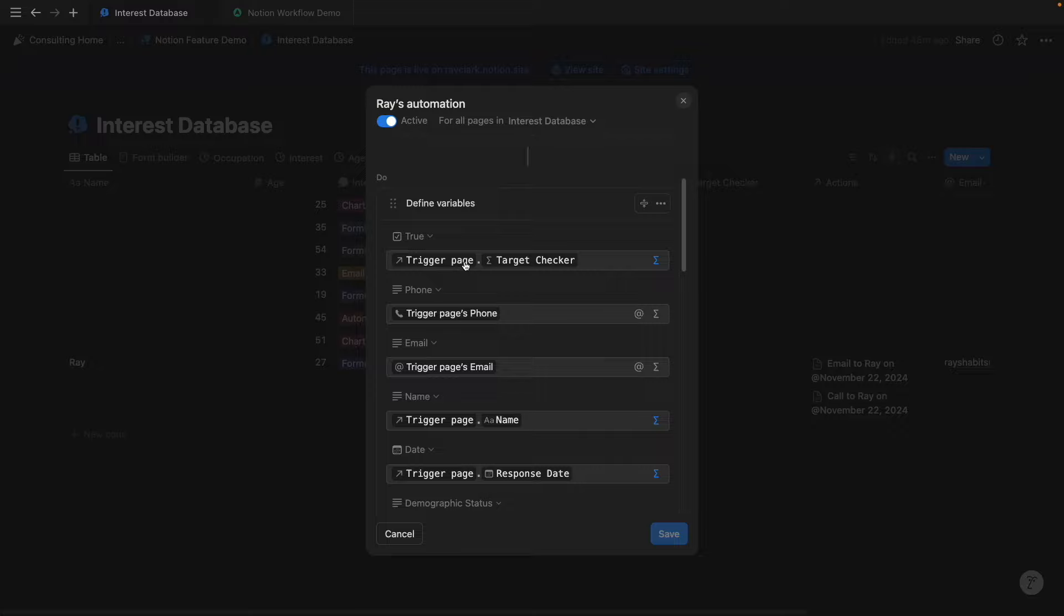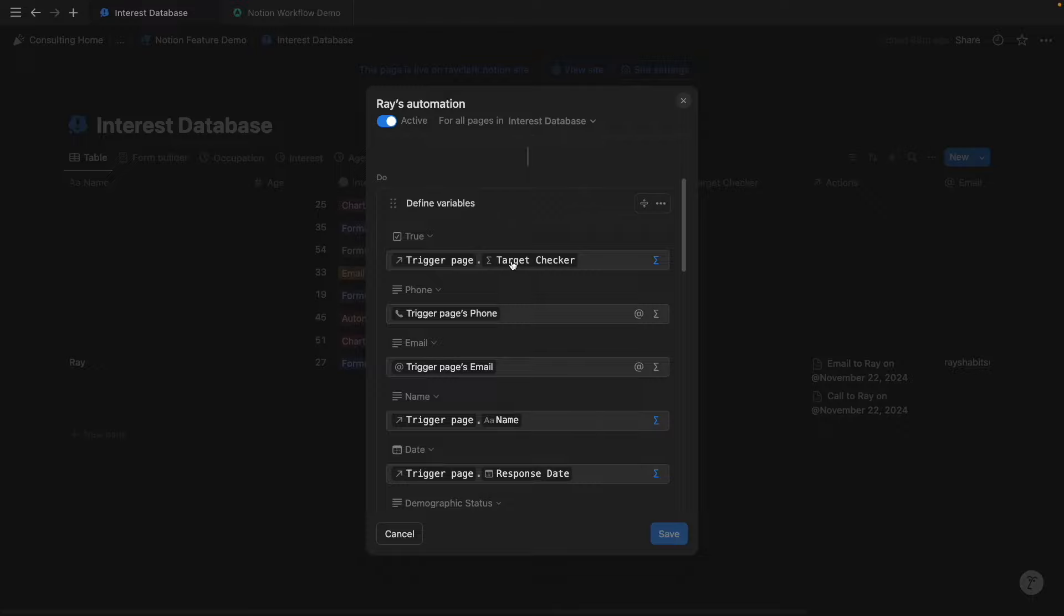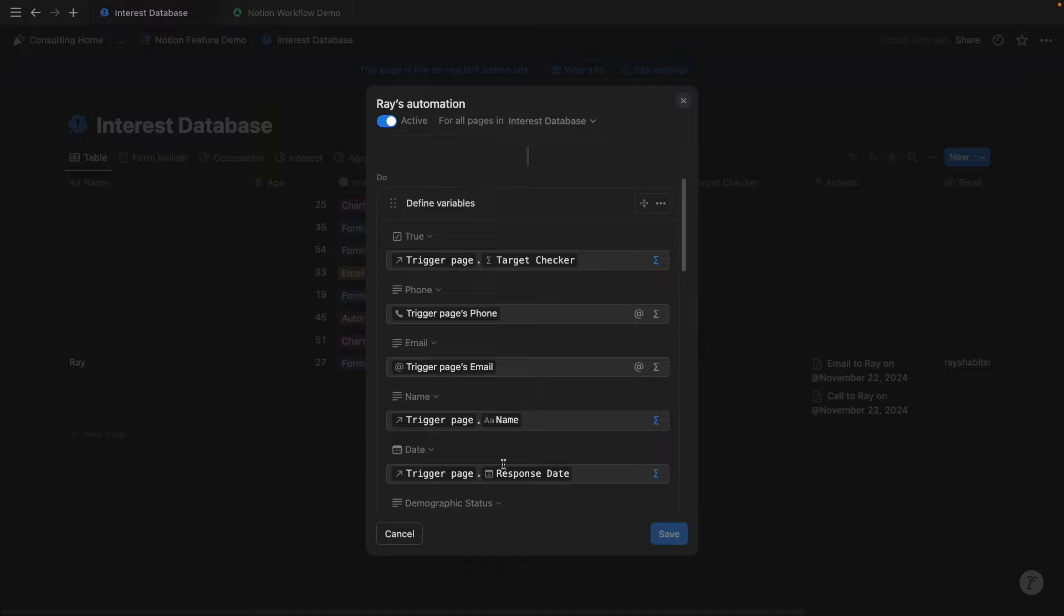As you can imagine, the trigger page is the page that was created, and the true variable in this case is referencing a formula that I've created and showcased earlier, where if it matches a certain criteria, it shows true, otherwise it shows false. These other variables are pretty straightforward. They're just one-to-one equivalents of the phone and email, and then this one is showing the name specific to that entry and the response date specific to that entry.